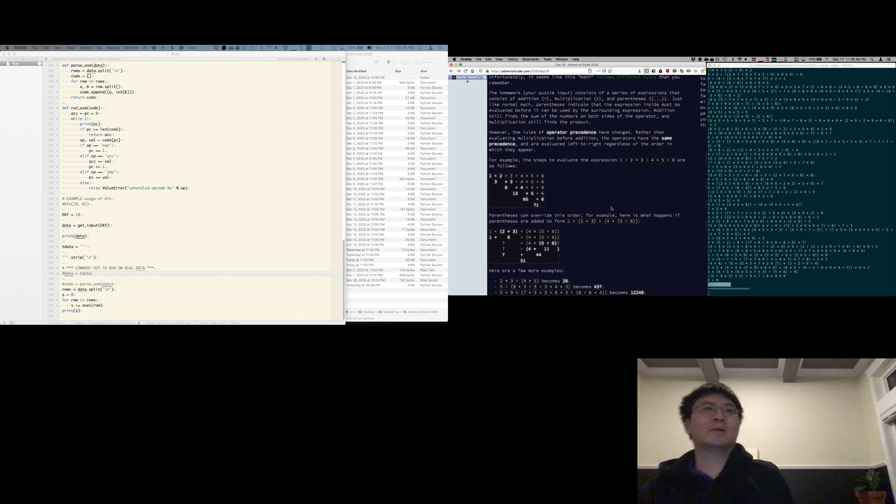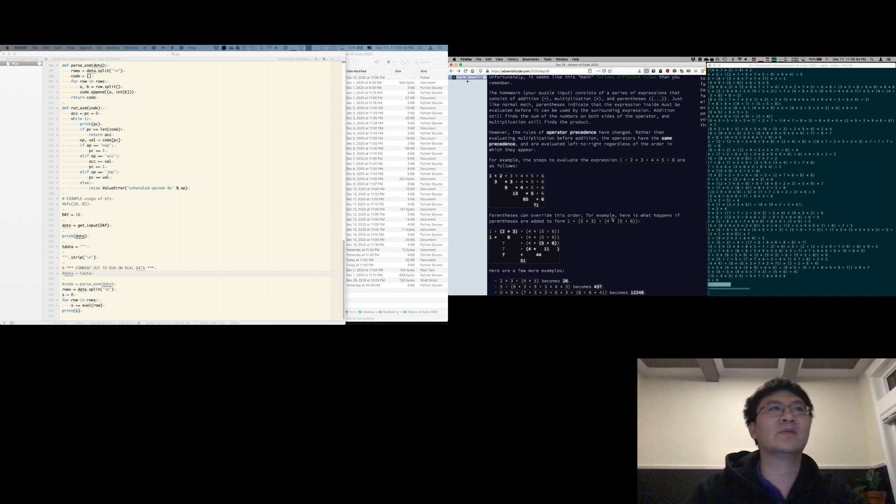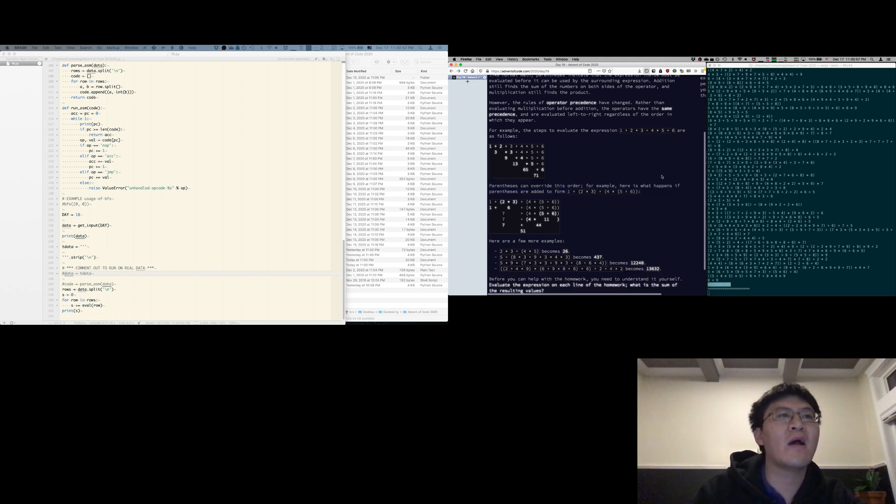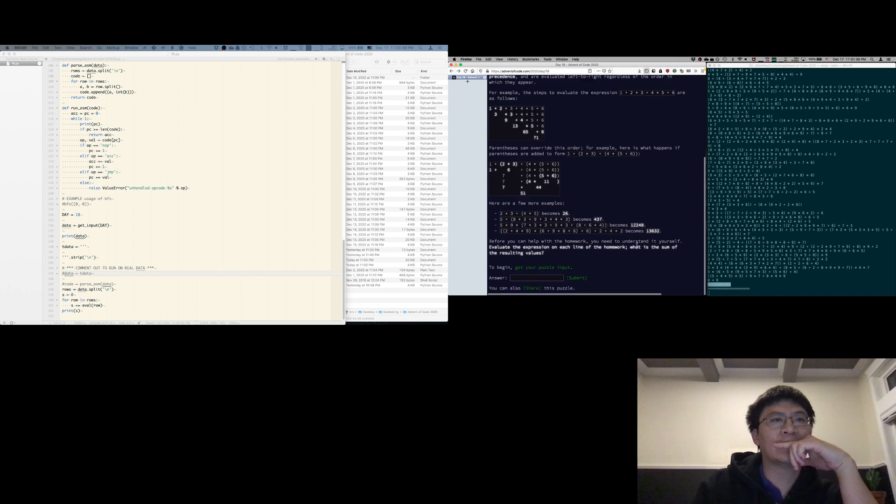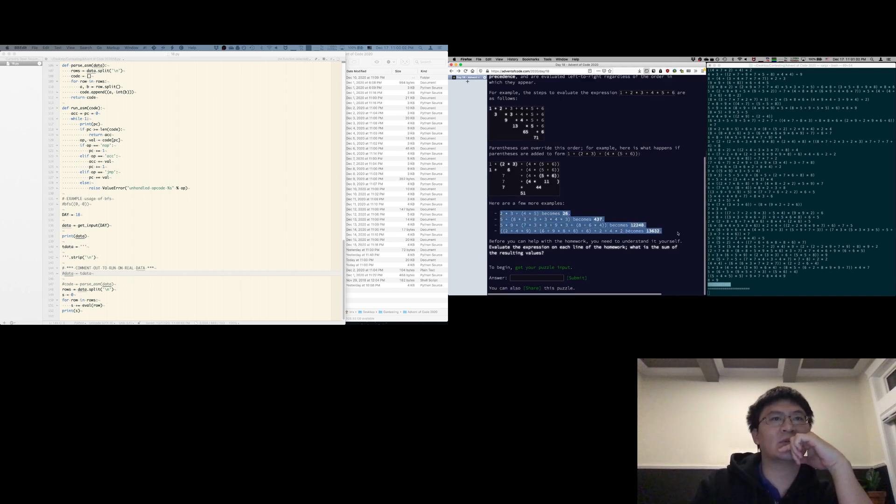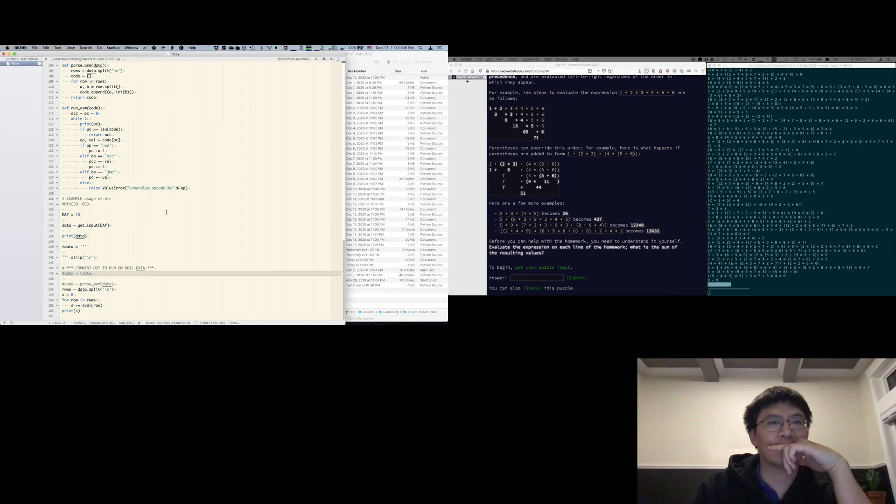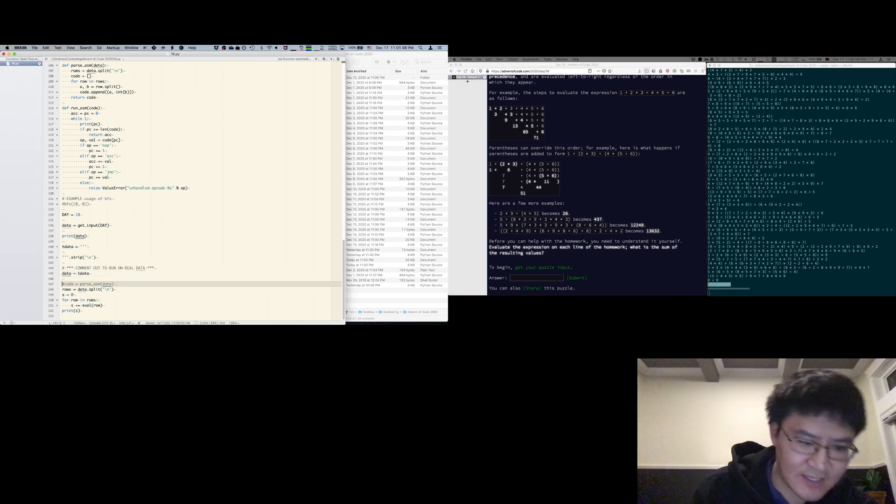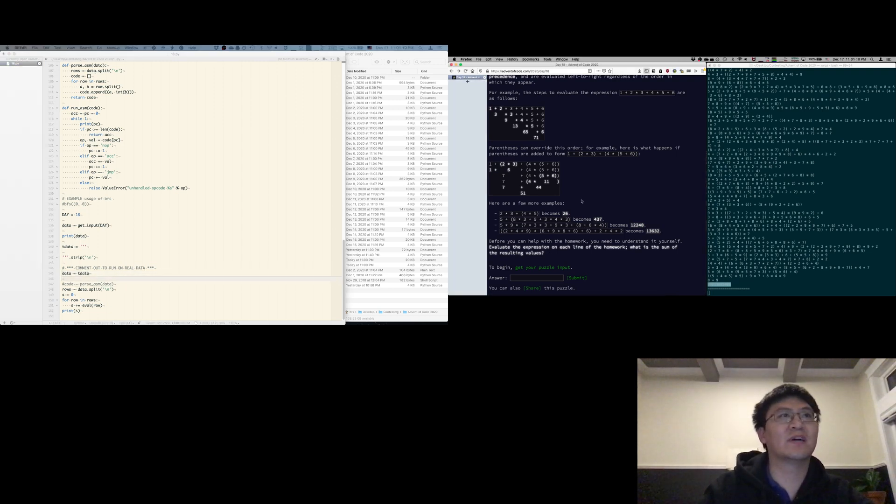Oh, I see. Huh. Oh, that's super fun. Okay, so we have to parse this thing, but we have to, oh, that's super fun.